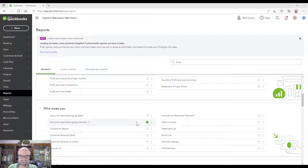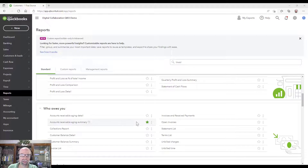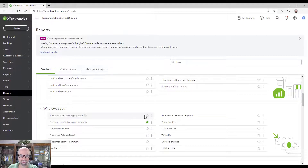Hey everybody, Steve Chase here. Quick video on showing what customers owe you. If you go to the Reports tab, you'll have the ability to look in the section called 'Who Owes You.'